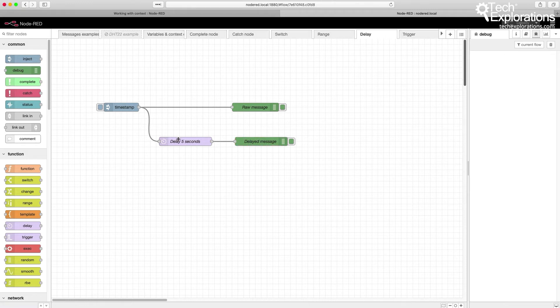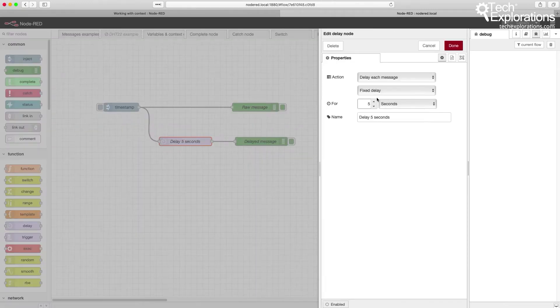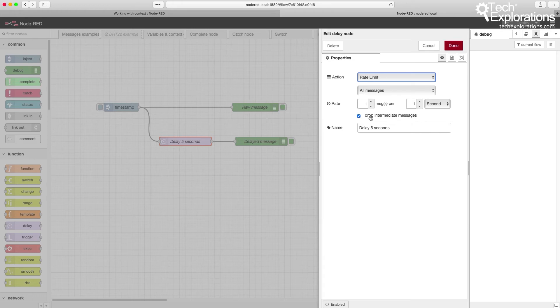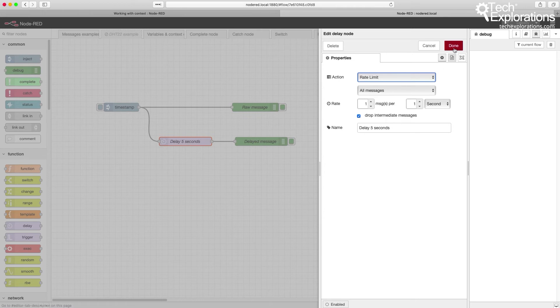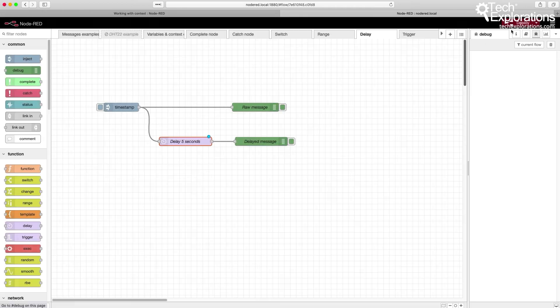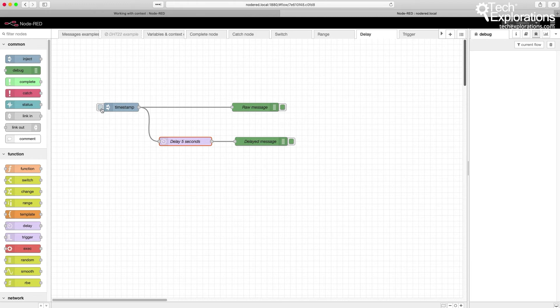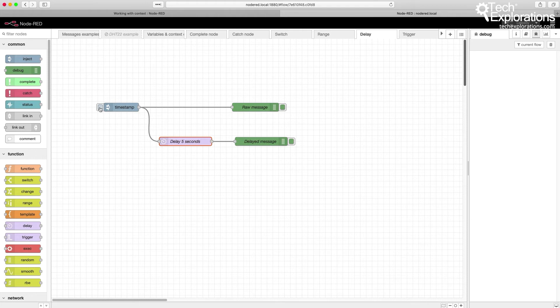Now, what I can do instead is I can say that I want to limit the rate of those messages, and I want to drop any intermediate messages so that only one message per second is actually able to pass through. So let's see what the effect of this is. I'm going to do multiple clicks on this button to simulate a high rate of messages passing through the flow. And notice what happens in the output in the delayed message debug node.